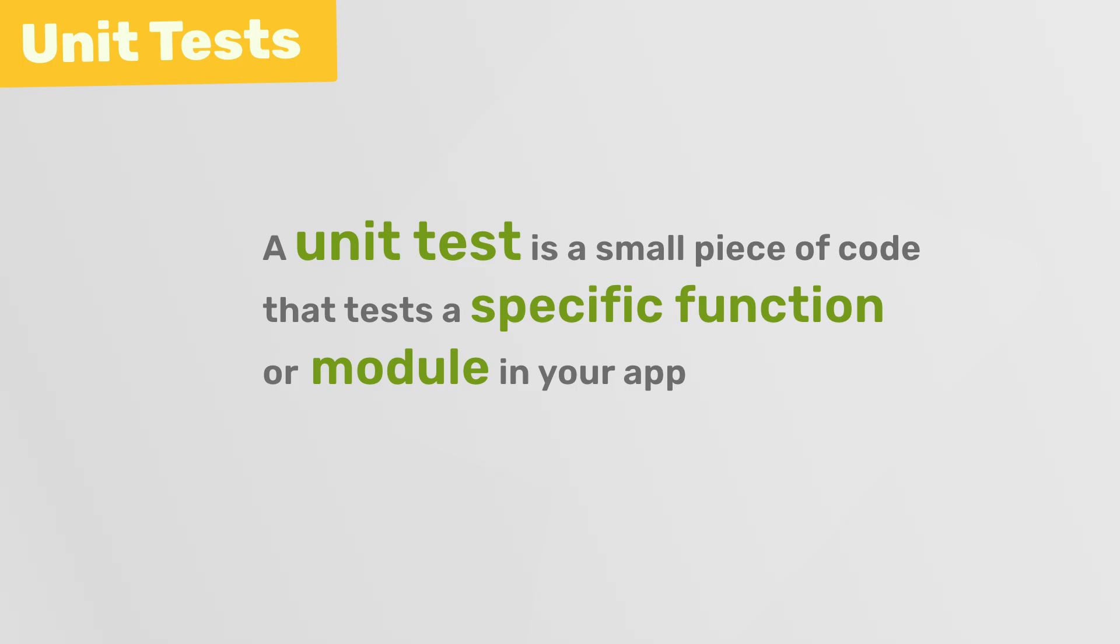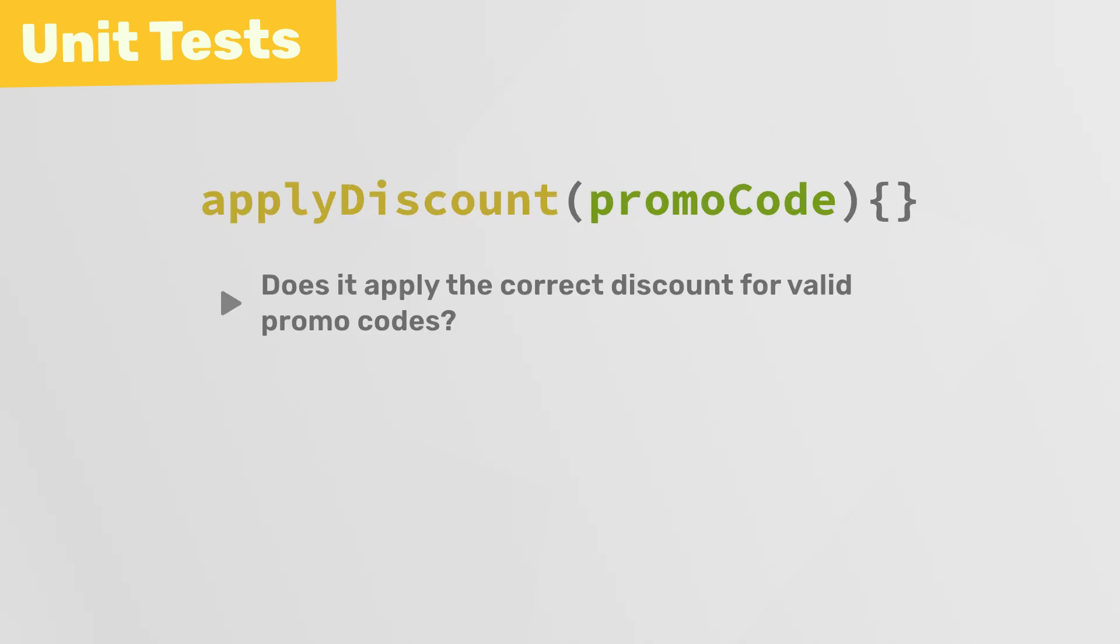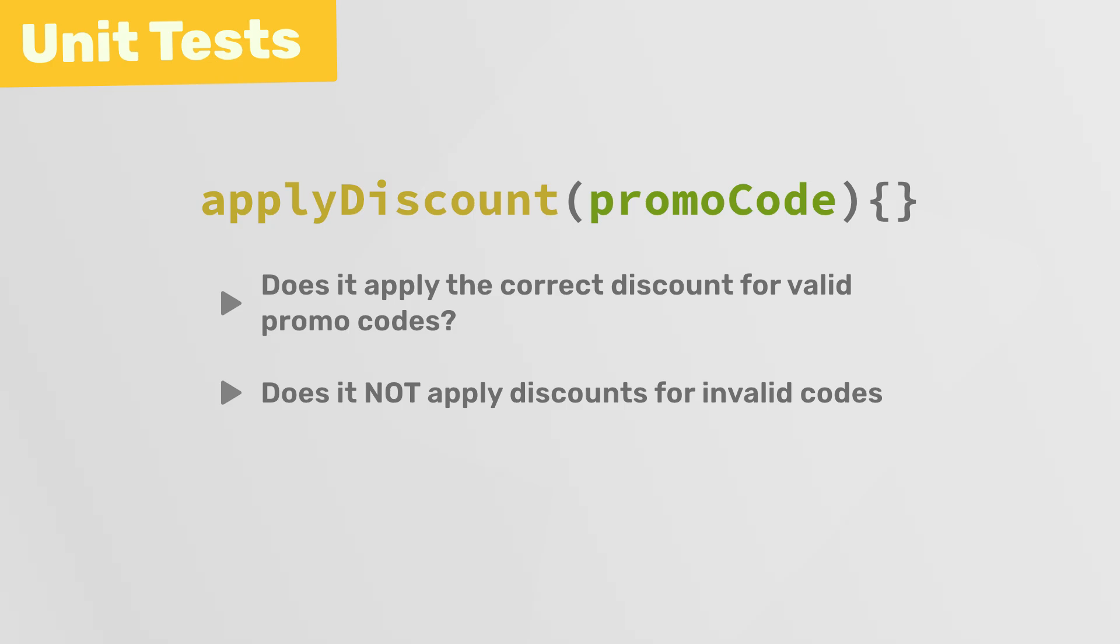For example, you might have a function that applies a discount to products by using a promo code, so you could write a unit test for that function to check it applies the correct discount when a valid promo code is provided, and also that it doesn't apply discounts for invalid codes. You might also test edge cases, like if there's white space before the promo code, or if it's lowercase and not uppercase, and so forth.